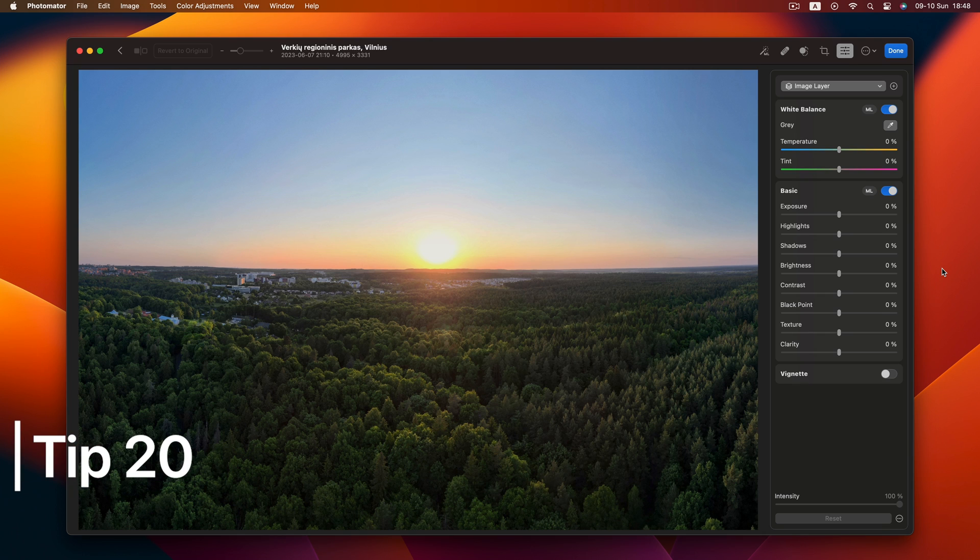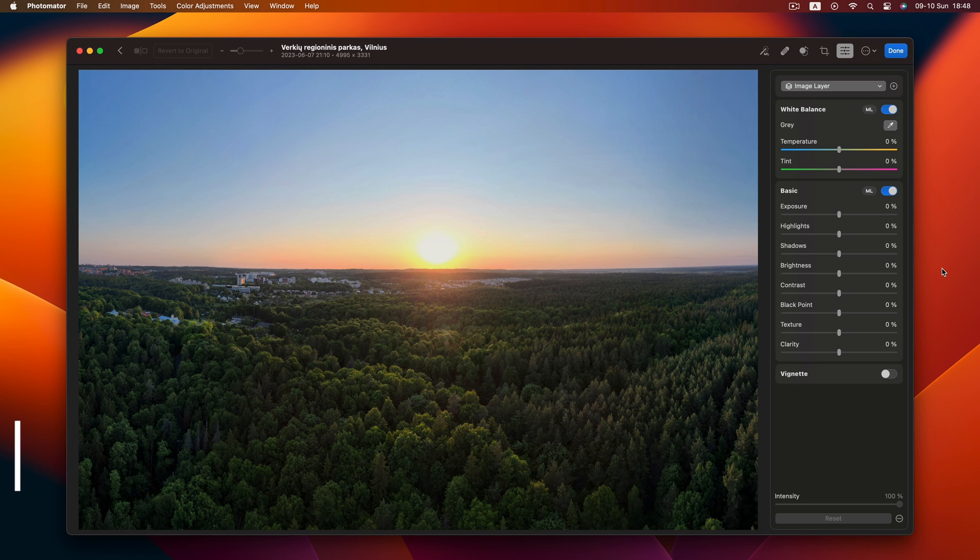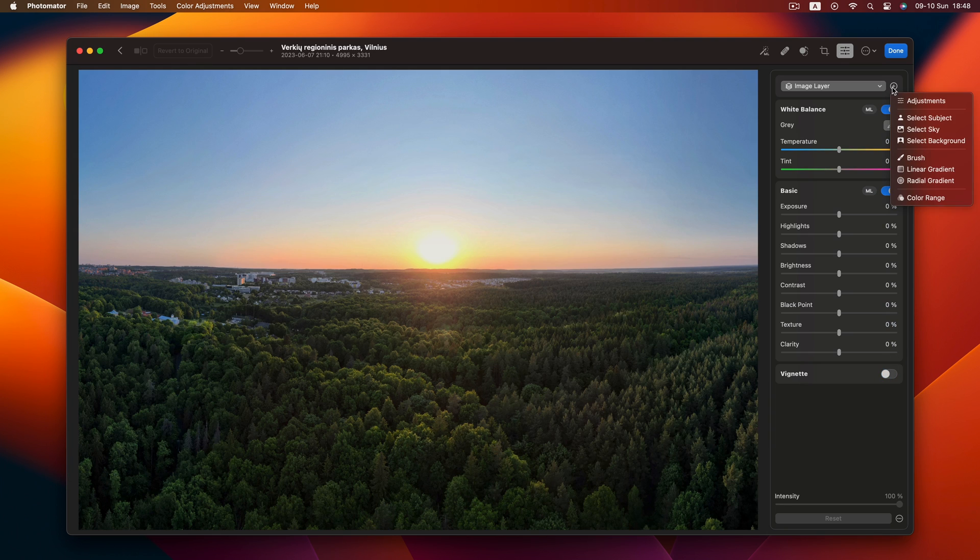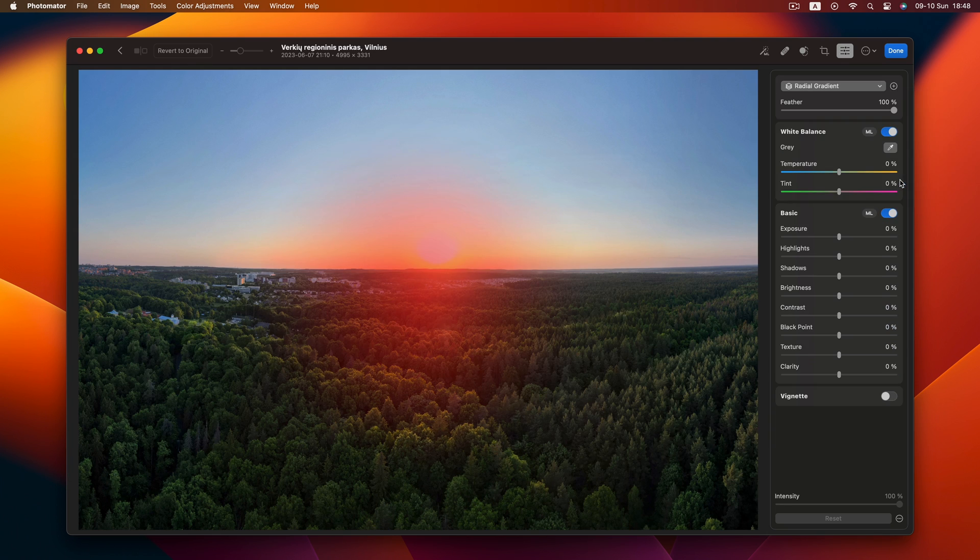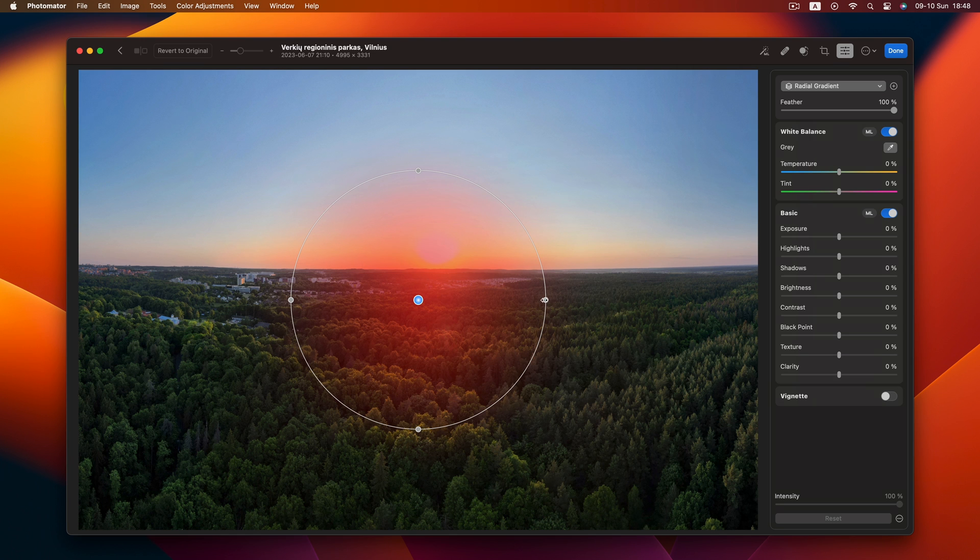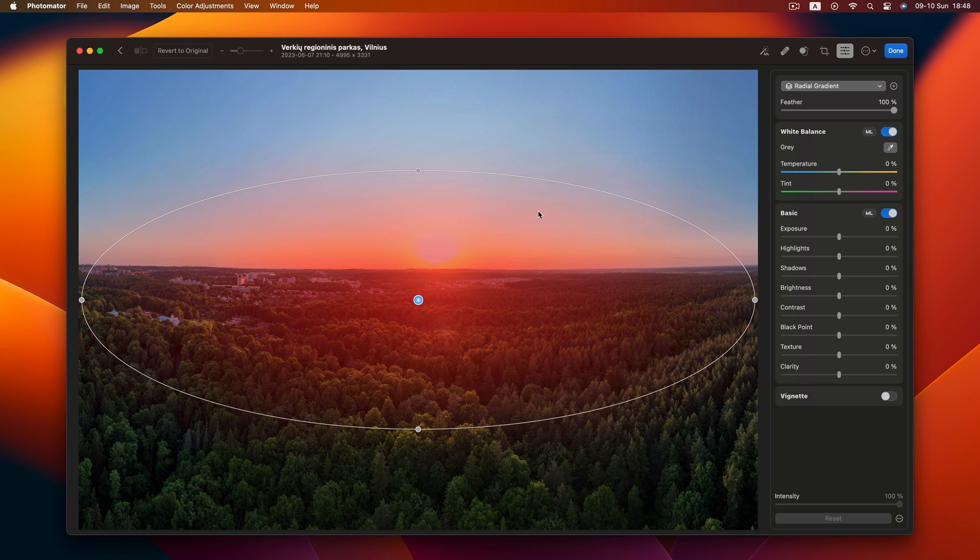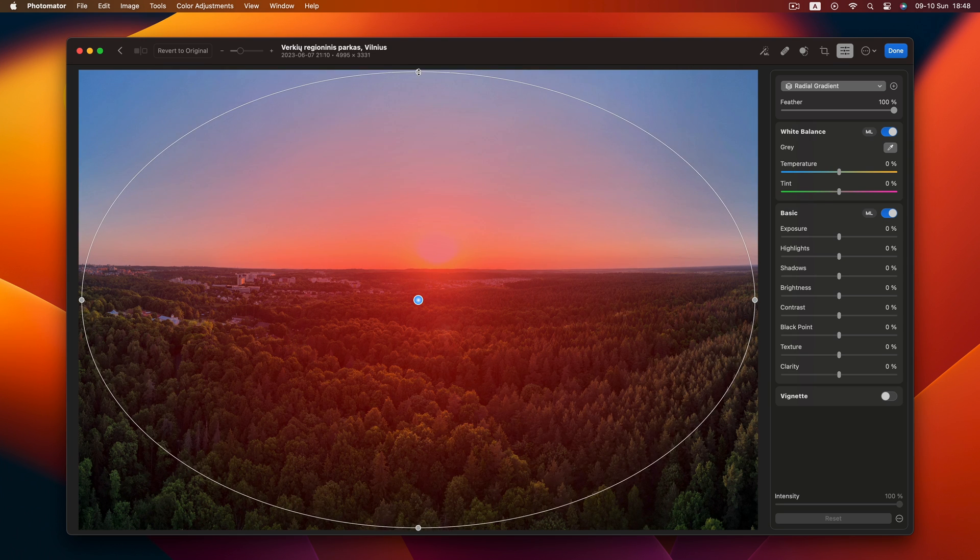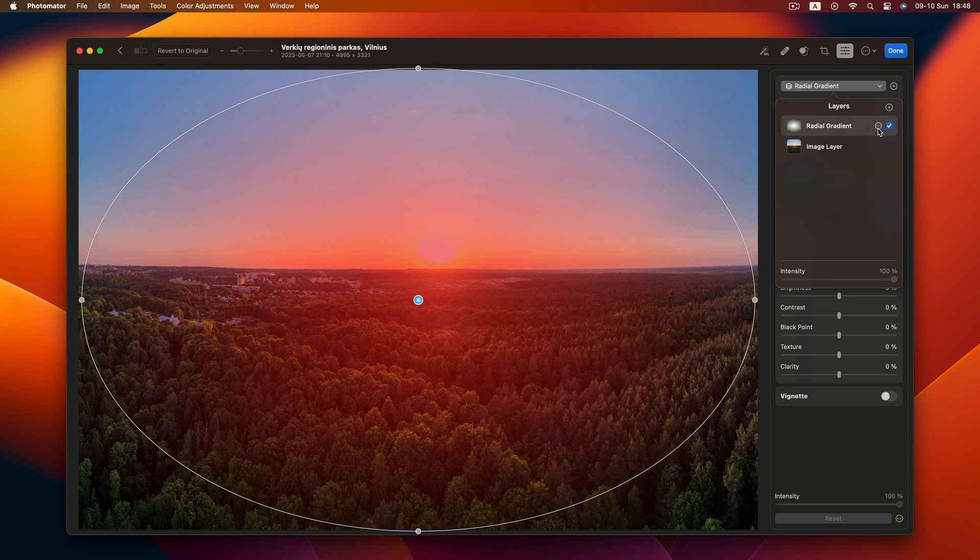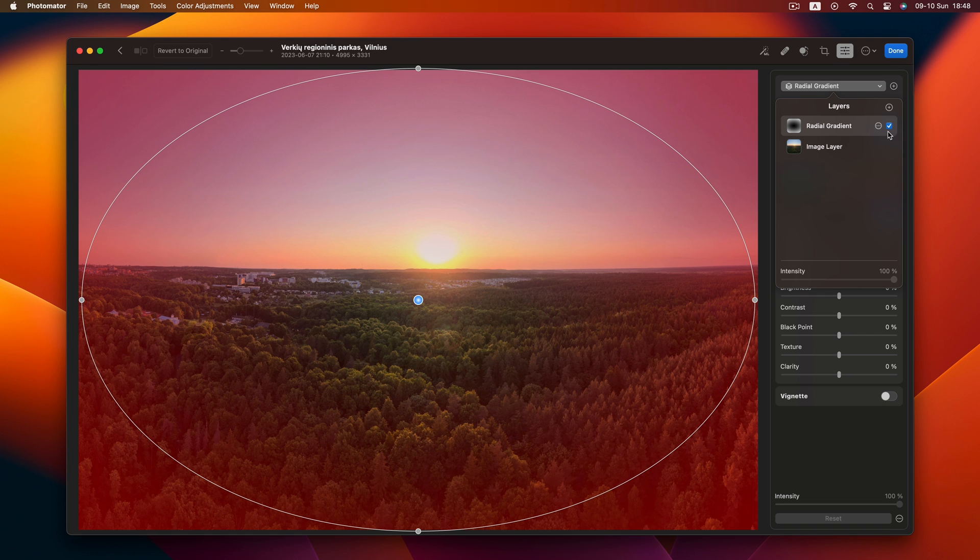Lastly, tip 20. The vignette effect. Two ways. Add the effect itself or try this. Radial mask. Drag to edges. Invert and decrease exposure.